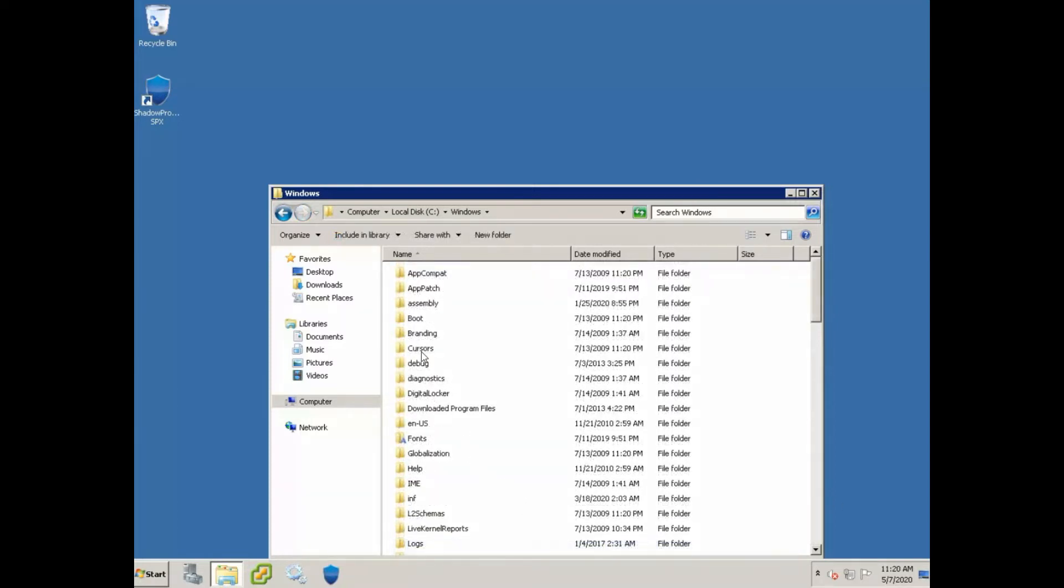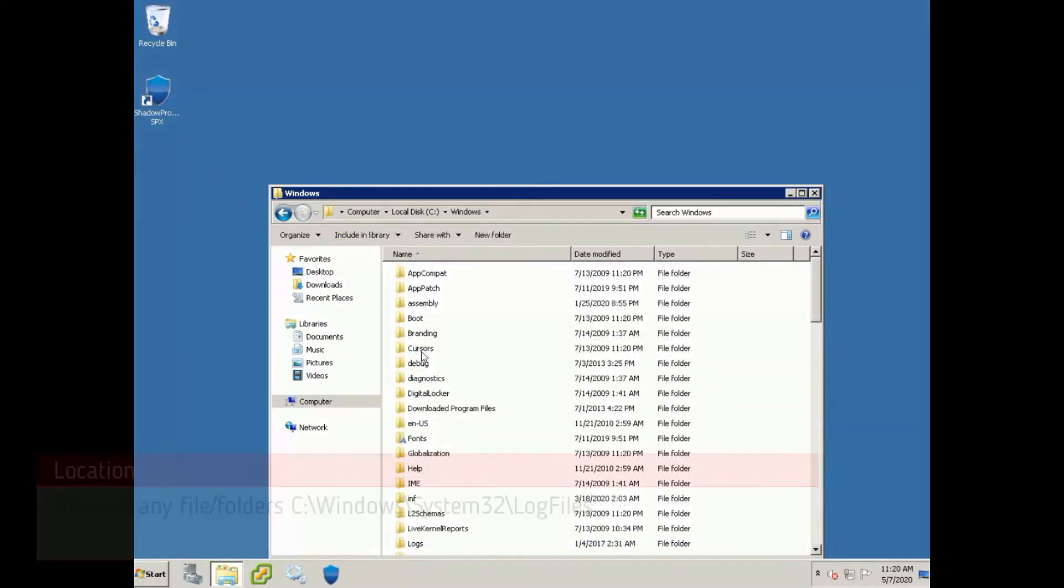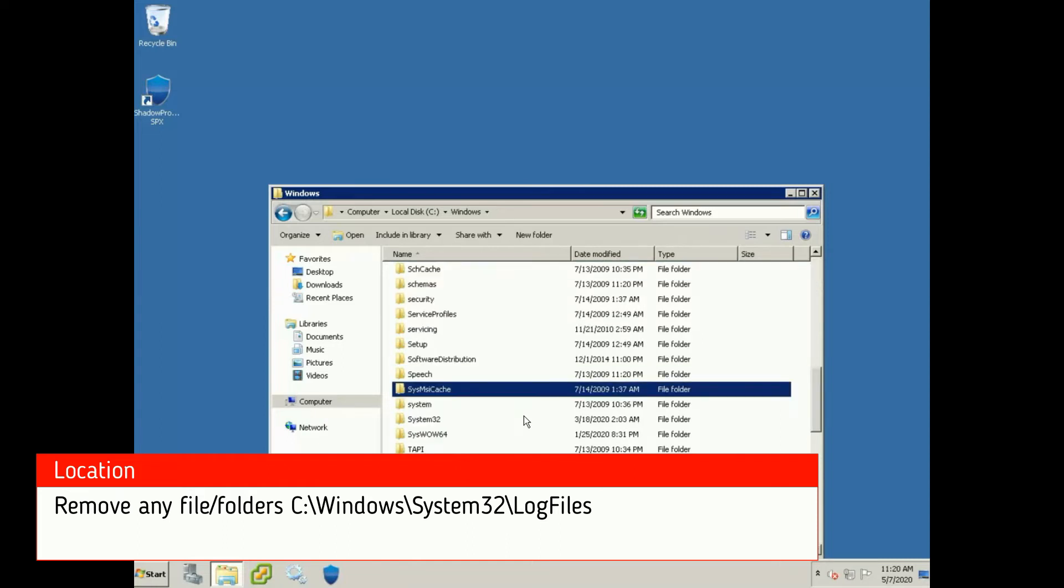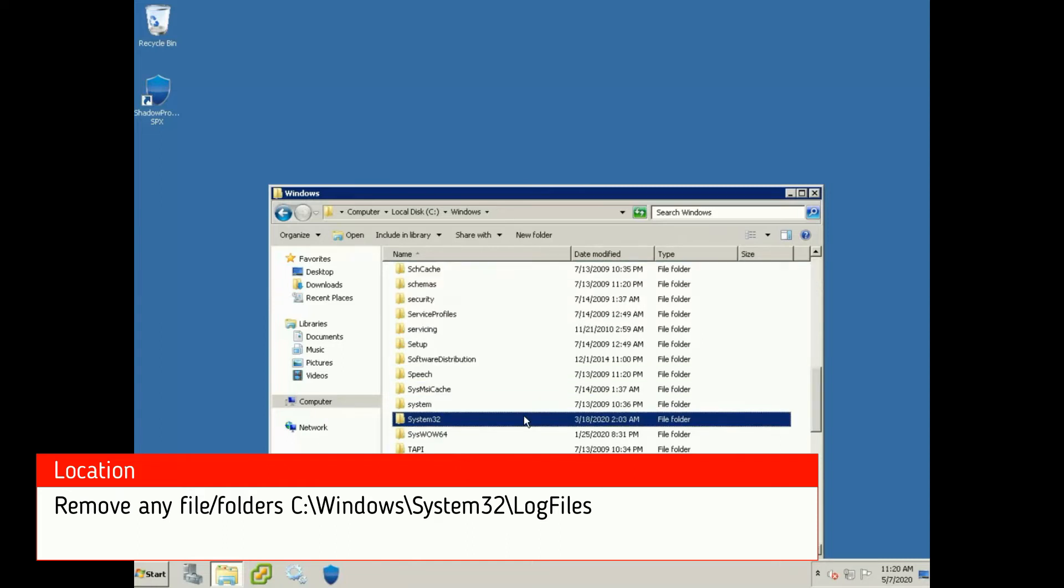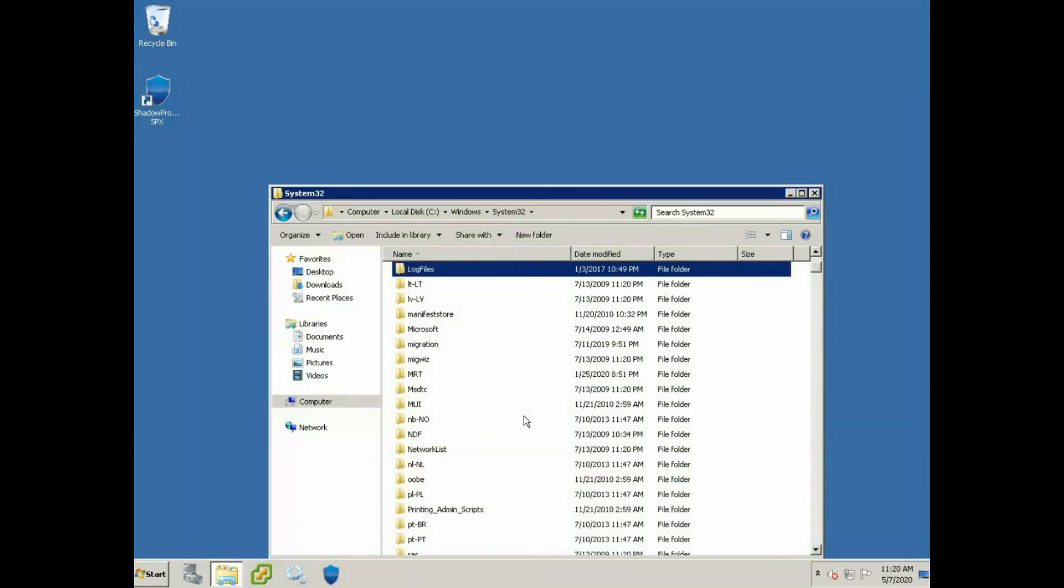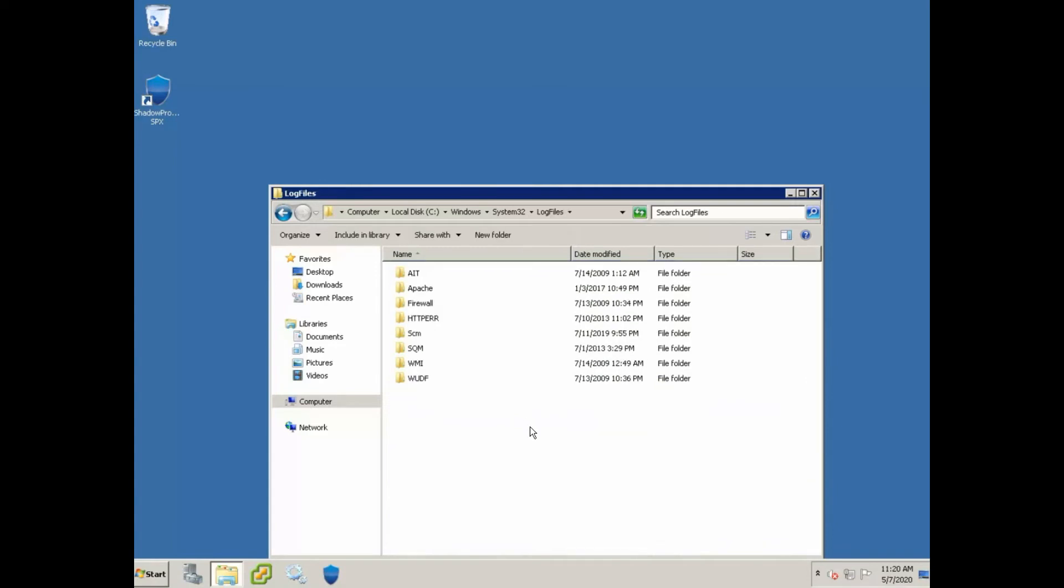There's one other location that we can look into. Once you clear those files out, go into C, Windows, and then I believe it's system32, and log files. If this has got a bunch of files in here, you can go ahead and clear these out too, these are just log files. In my case, there's not a whole lot, so I'm not even going to really worry about that. We're going to go ahead and skip that, but if you have a lot of files in there or it's taking up a lot of space, you can do that too.